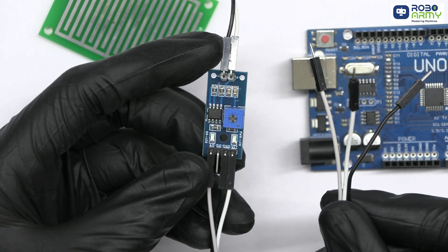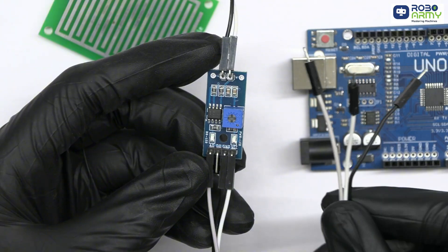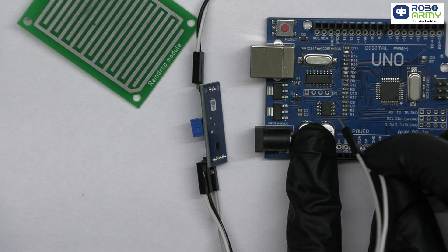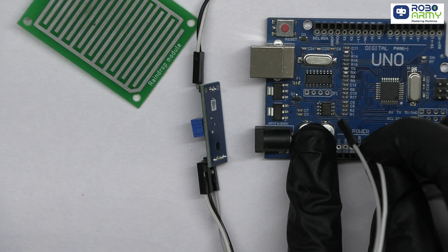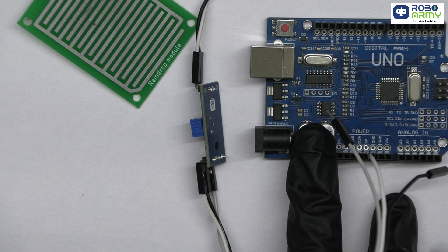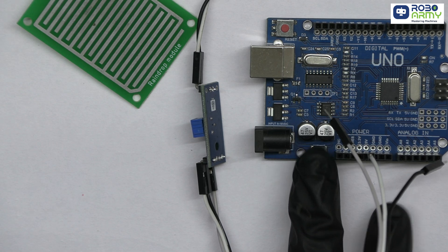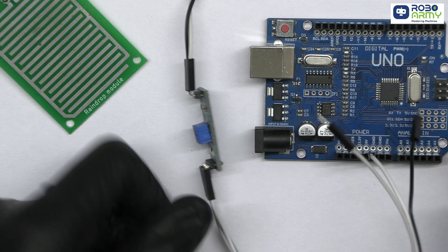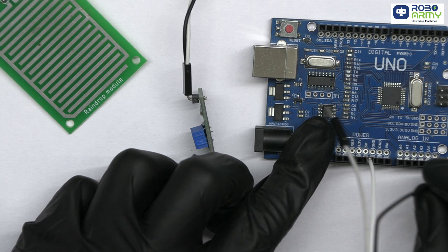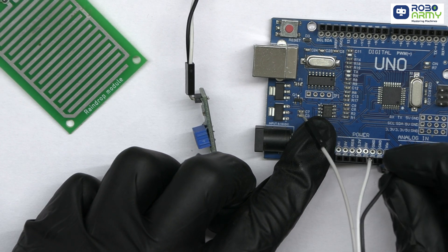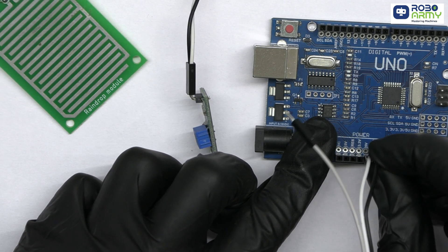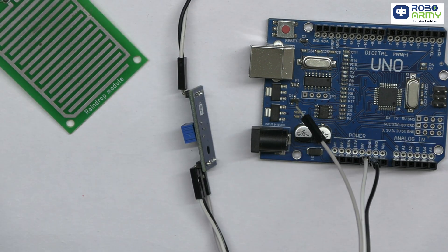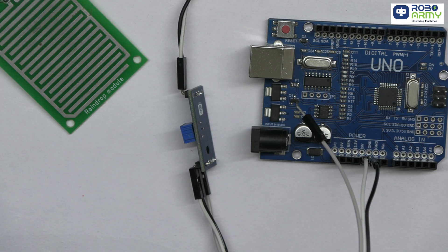Connect the VCC pin on the raindrop sensor to the 5V pin on the Arduino. This supplies power to the sensor. Next, connect the GND pin on the sensor to the GND pin on the Arduino. This completes the circuit for power.